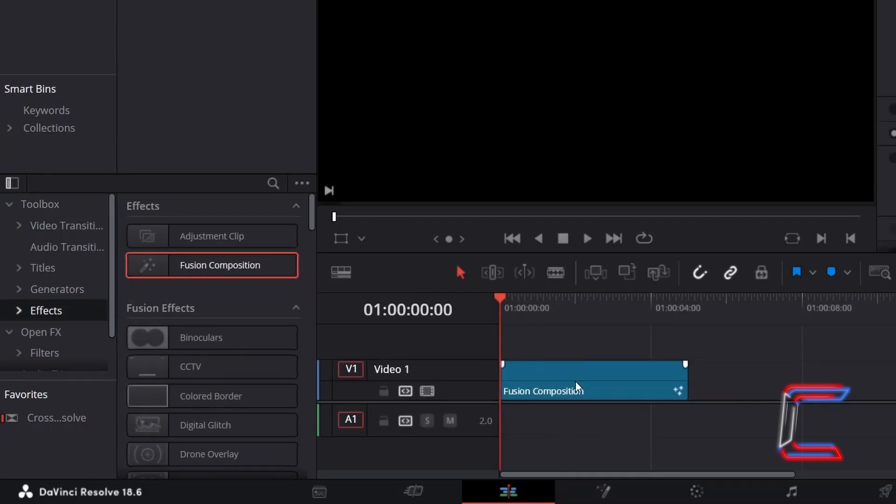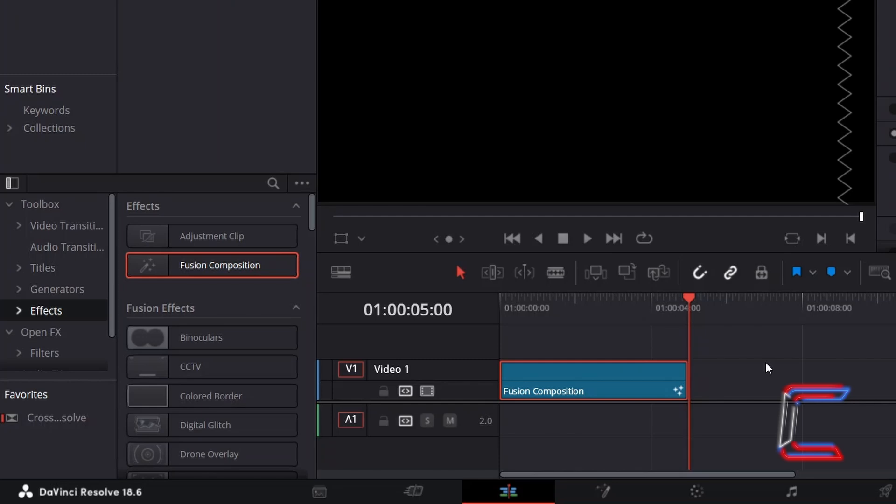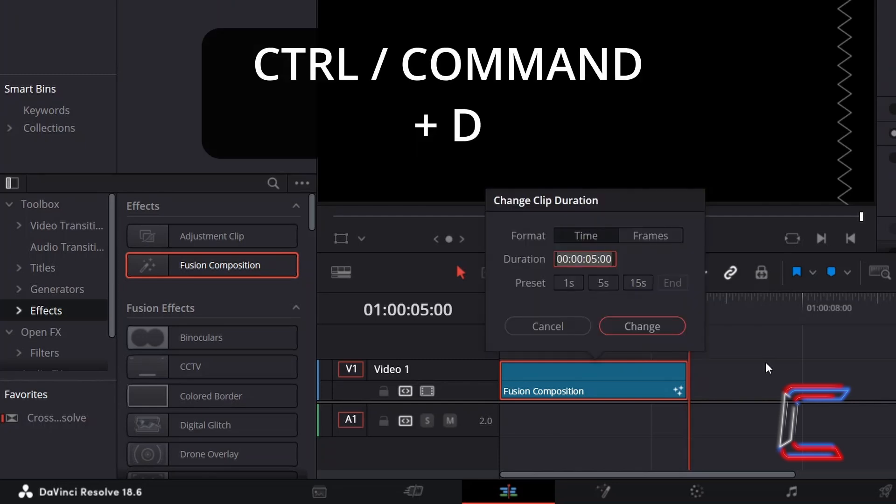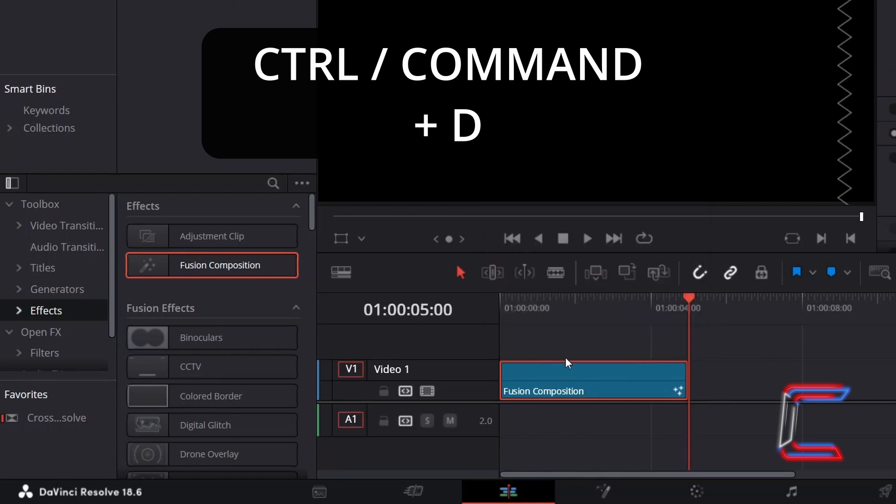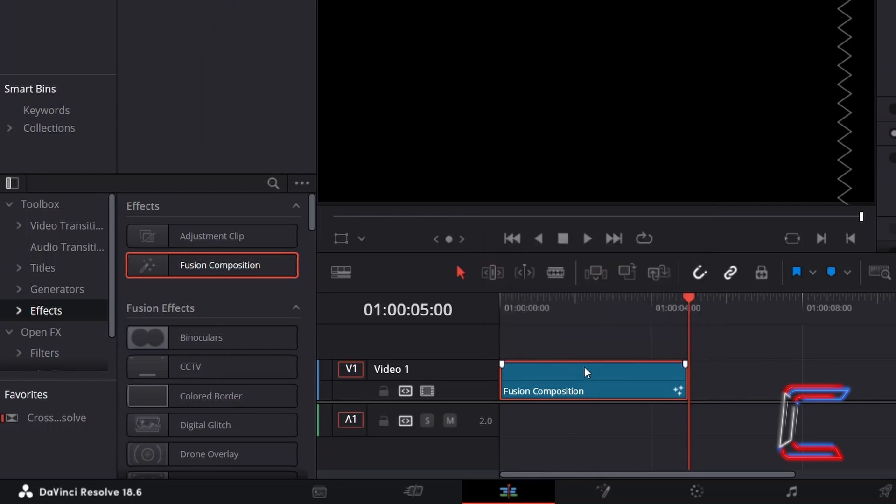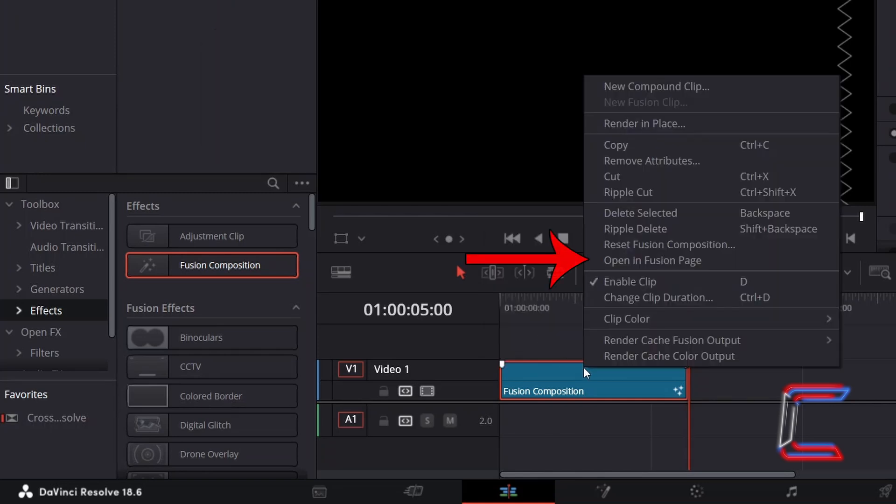The default duration of 5 seconds for this particular edit can be modified by holding Control or Command if you're a Mac user and pressing D to change the duration. Right-click on your Fusion Composition clip and go to Open Infusion Page.